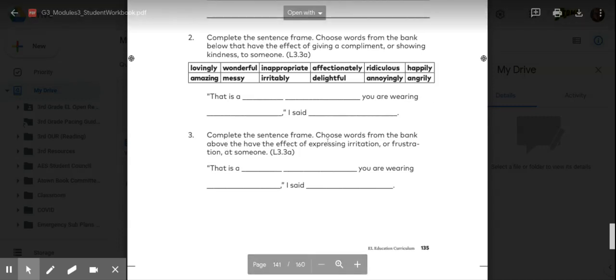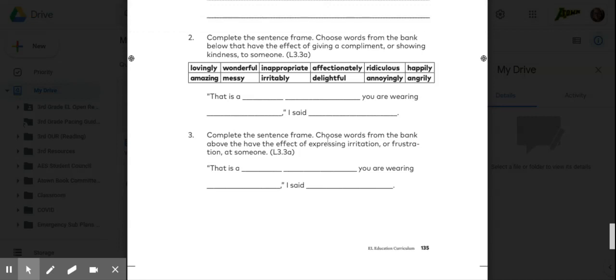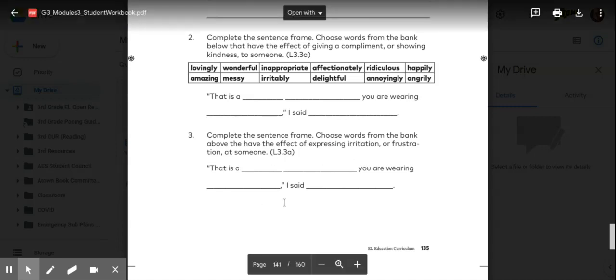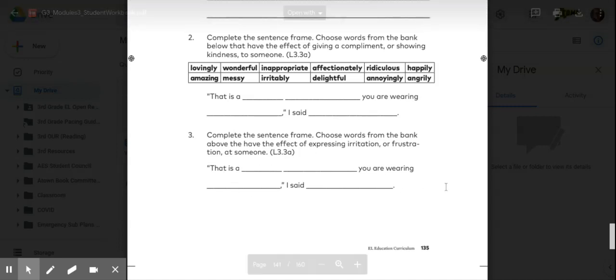Complete the sentence frame. Choose the words from the bank above that have the effect of expressing irritation or frustration at someone. Think about the more upset, angry words. That's what you would use to fill out this sentence.